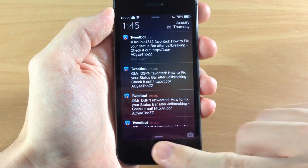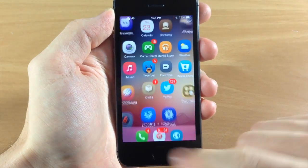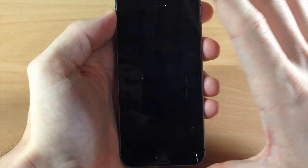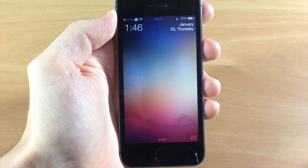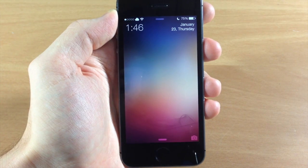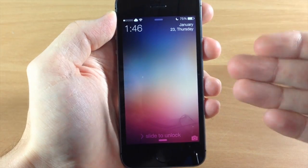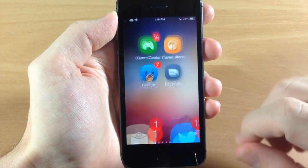Just to show you what it looks like without all the notifications — going back to the lock screen here — you can see there's a whole lot more real estate right there.